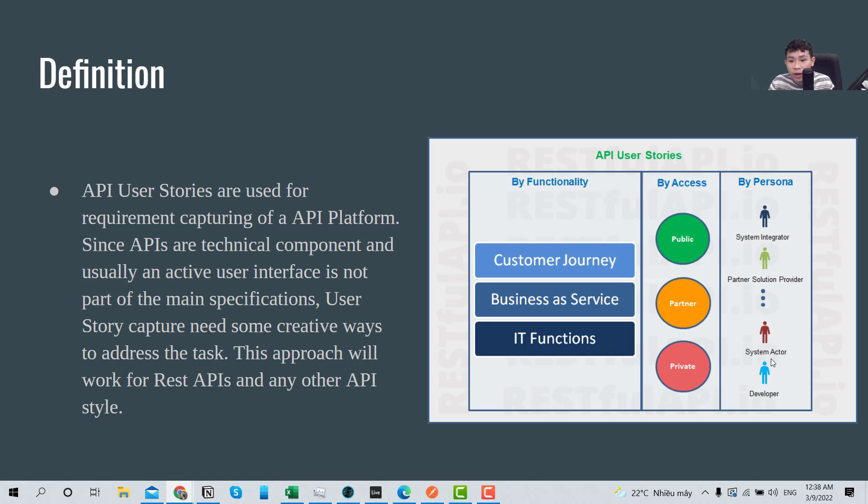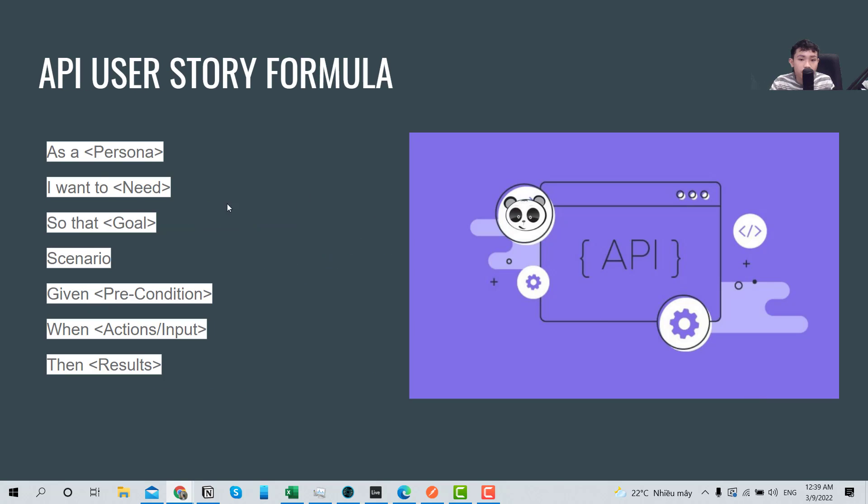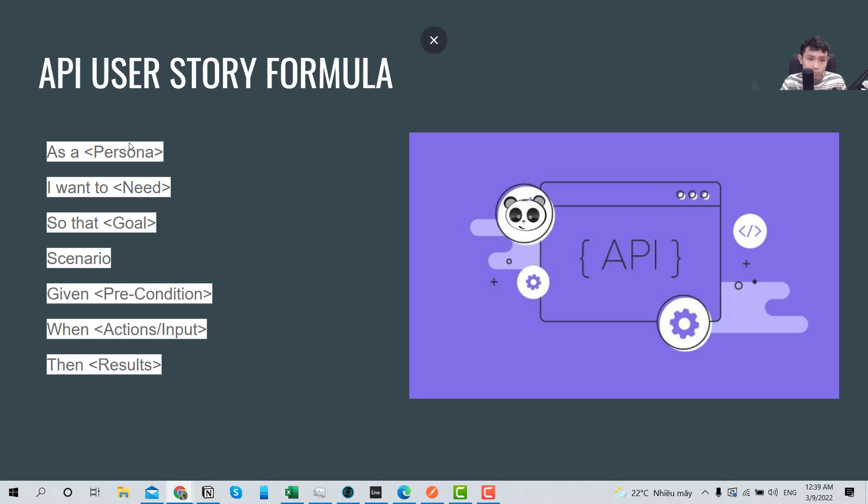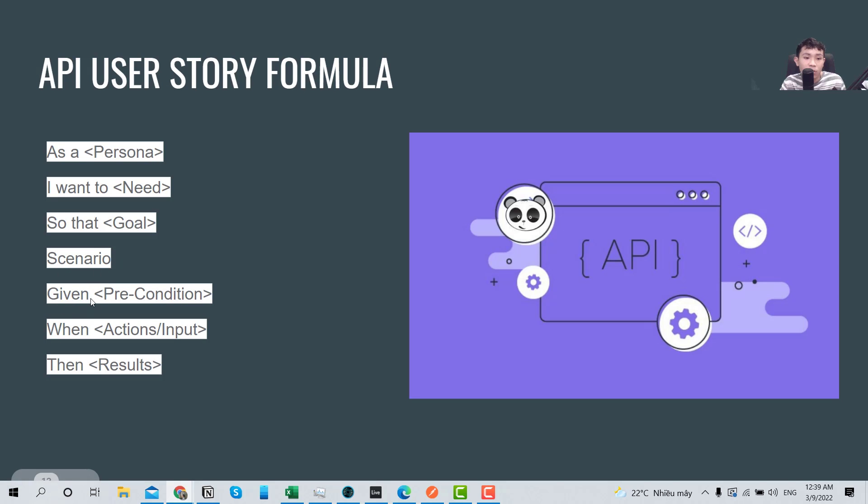Okay, and the API user story formula is basically the same as the user story, the normal user story, but is different with the Z3. So as a person, I want to do something so that I can achieve something. And we have the scenario, the precondition, when, and the expected result.